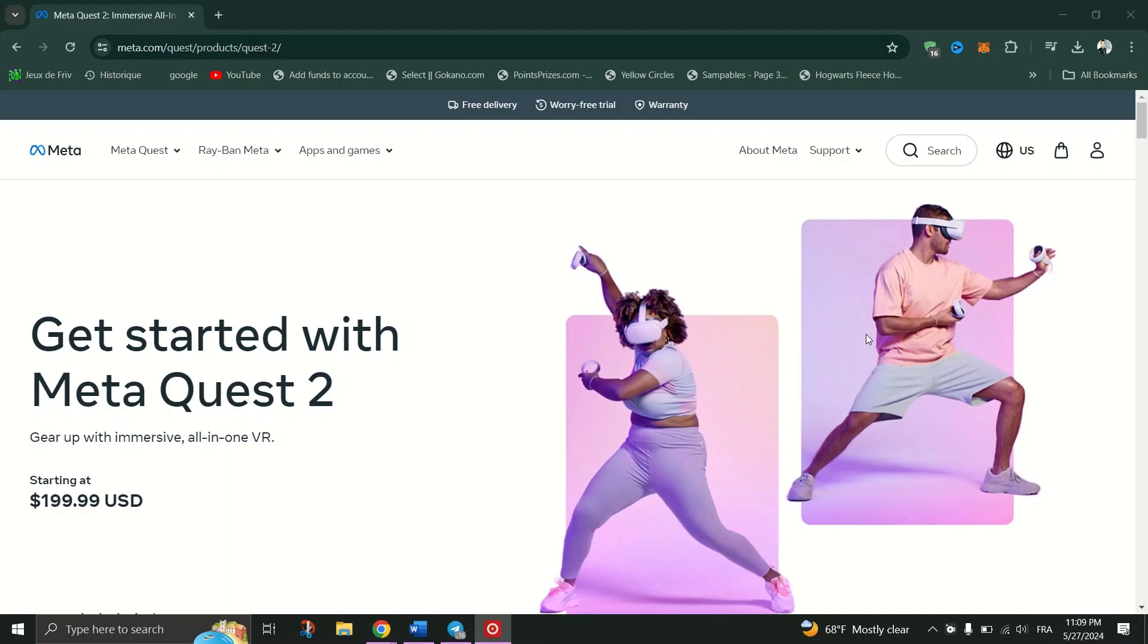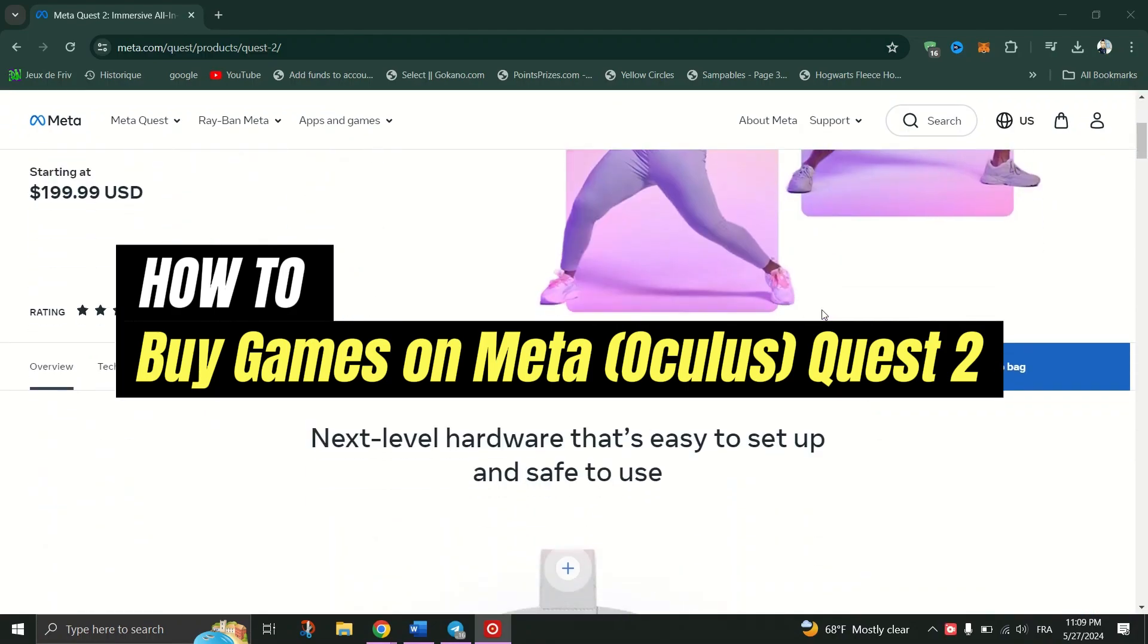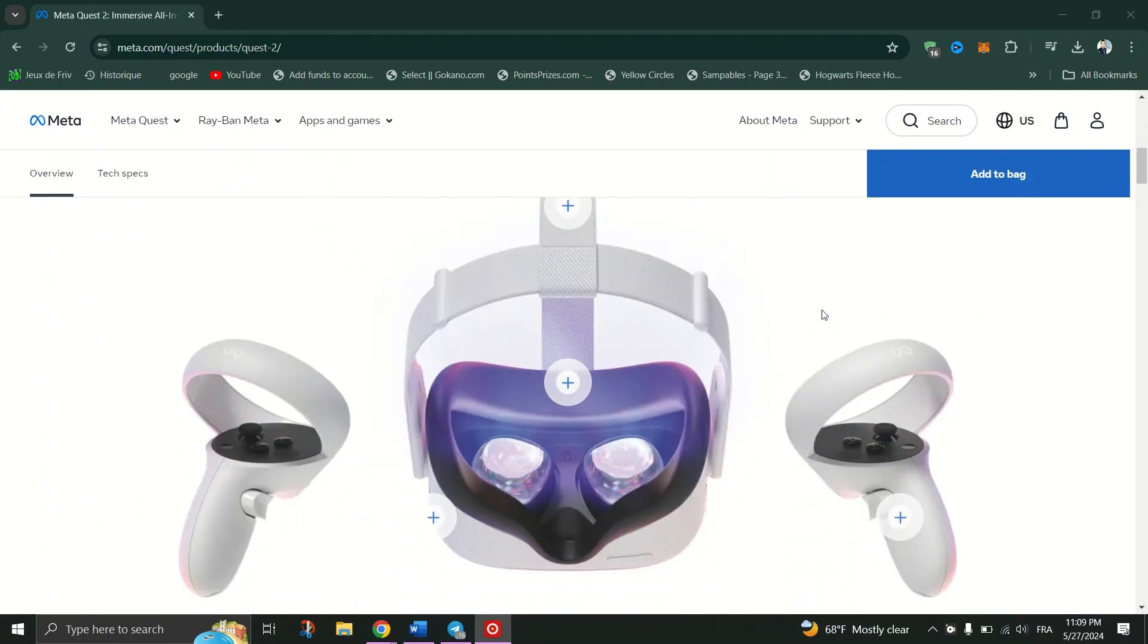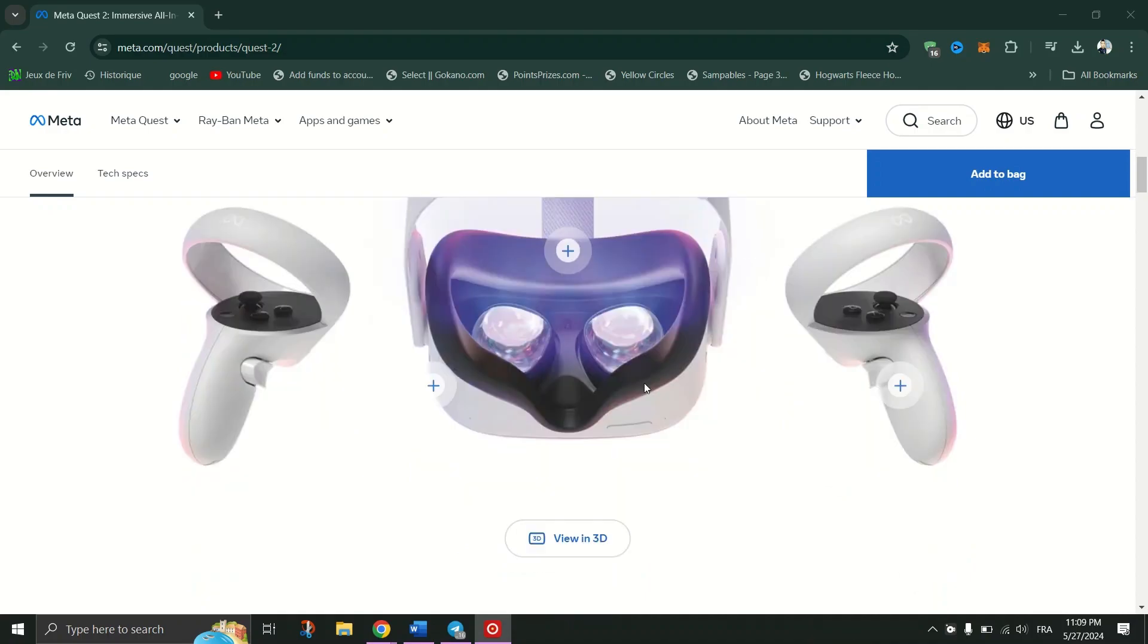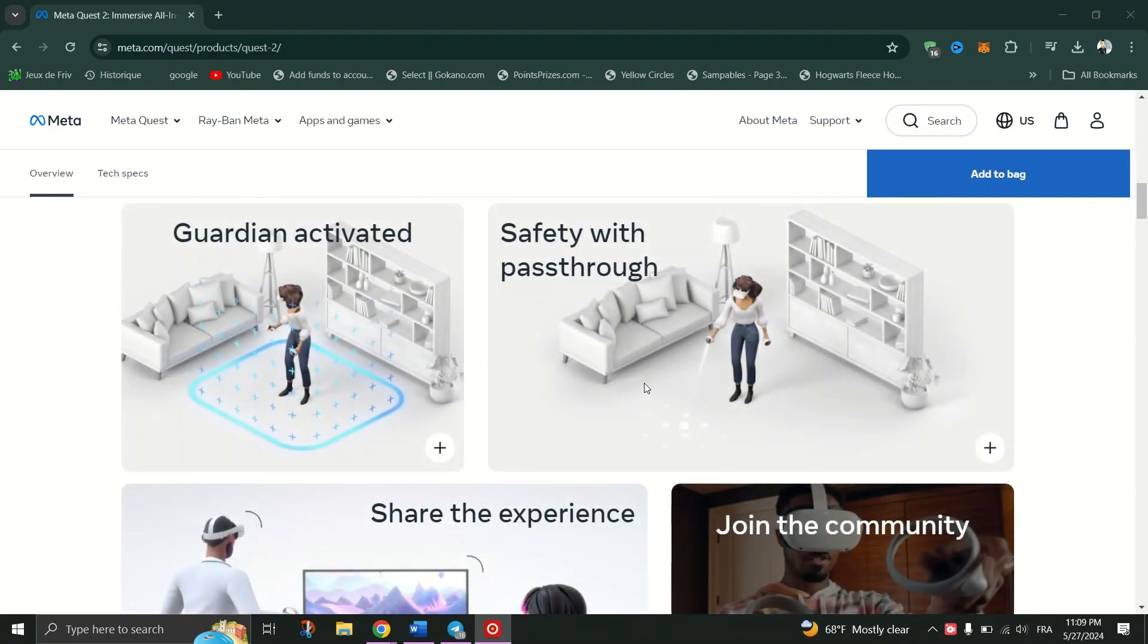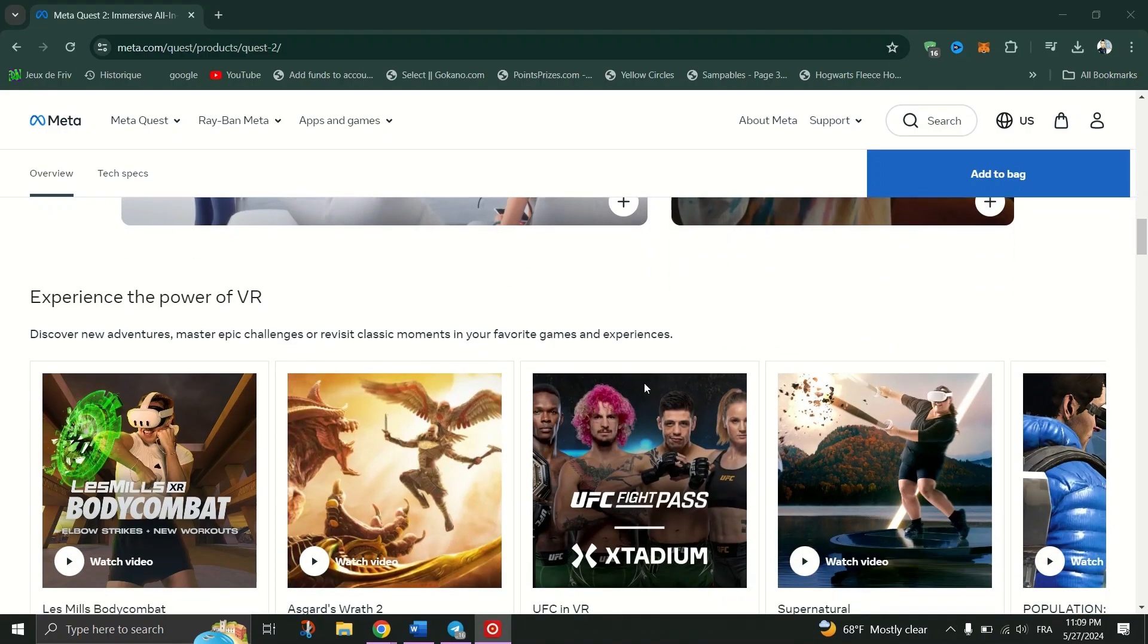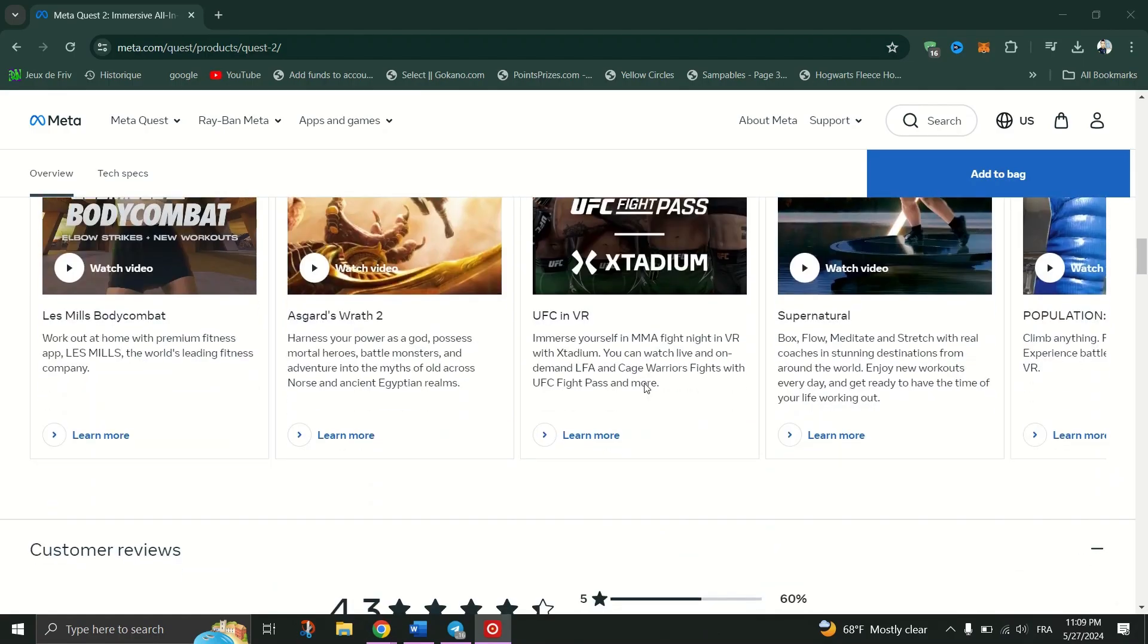In this tutorial, I'll show you how to buy games for Quest 2 from the Headset in VR. For Meta, just ensure that you have a payment method already added for Oculus purchases via the mobile or desktop app.